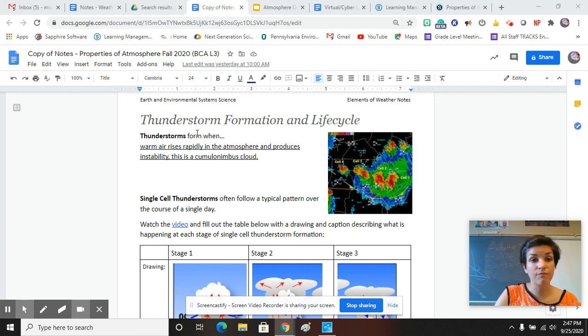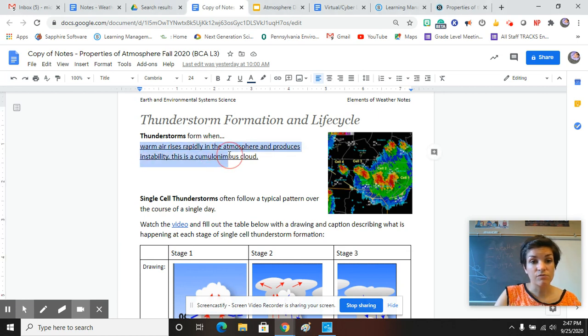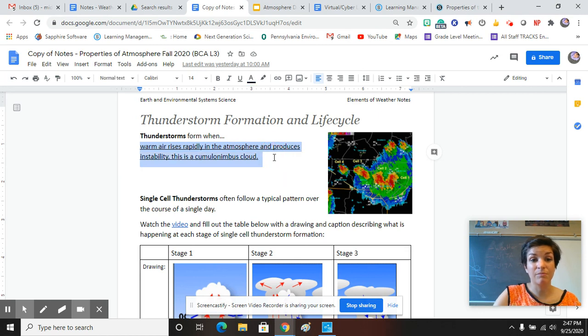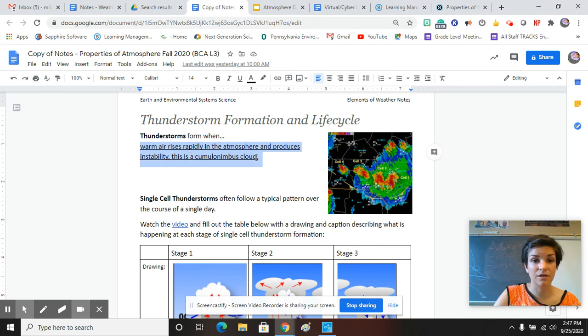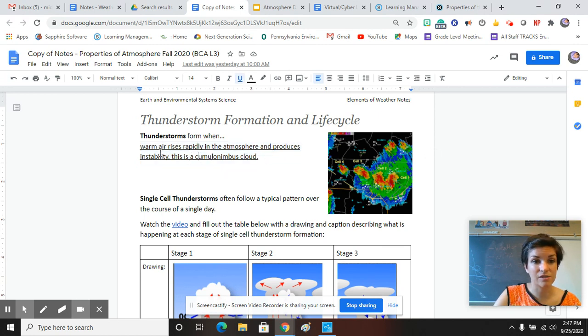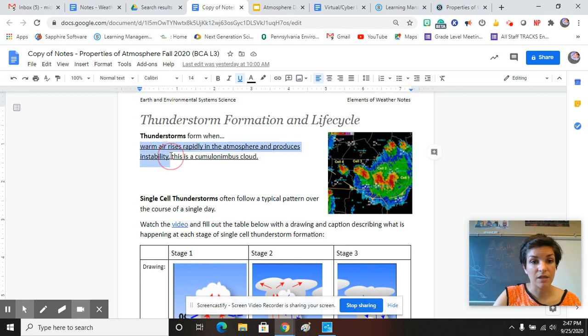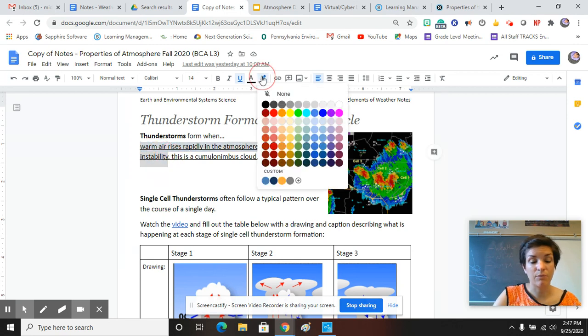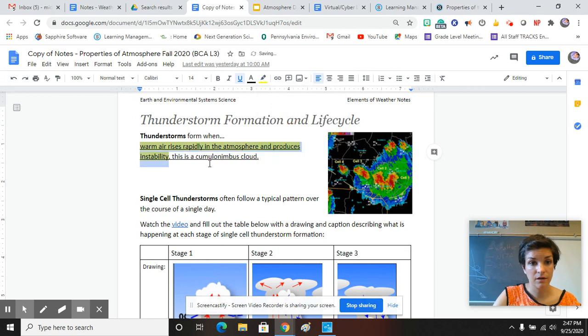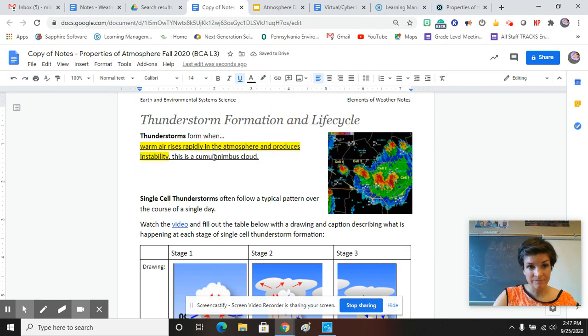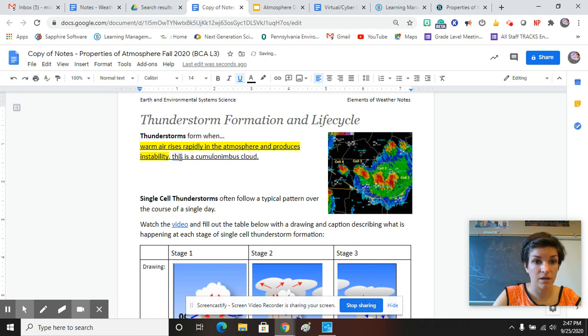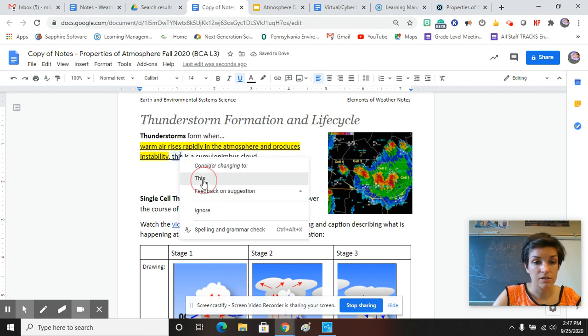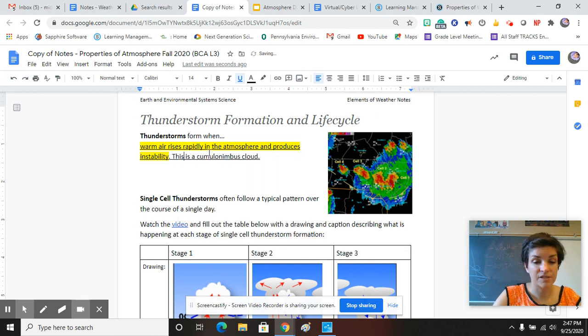So a thunderstorm forms when warm air rises rapidly in the atmosphere and produces instability. It forms from a cumulonimbus cloud. Warm air rises rapidly in the atmosphere and produces instability. I want you to highlight that. And let's change the grammar in this a little bit.